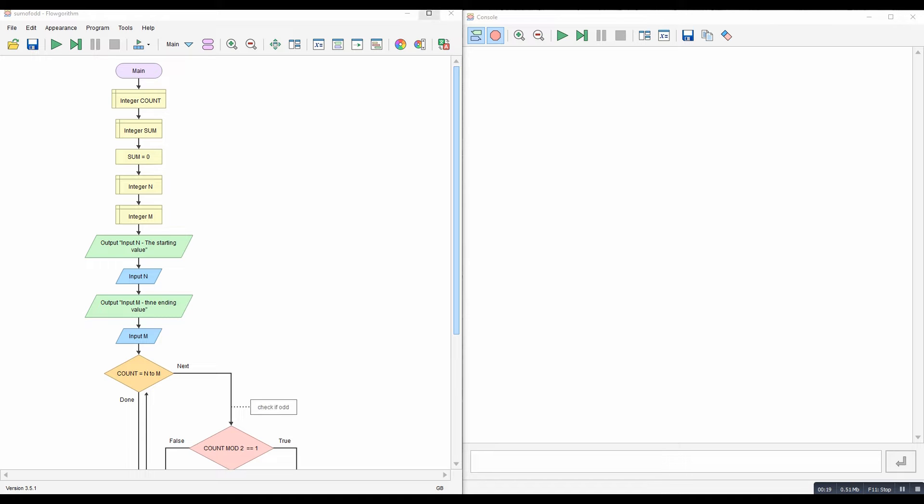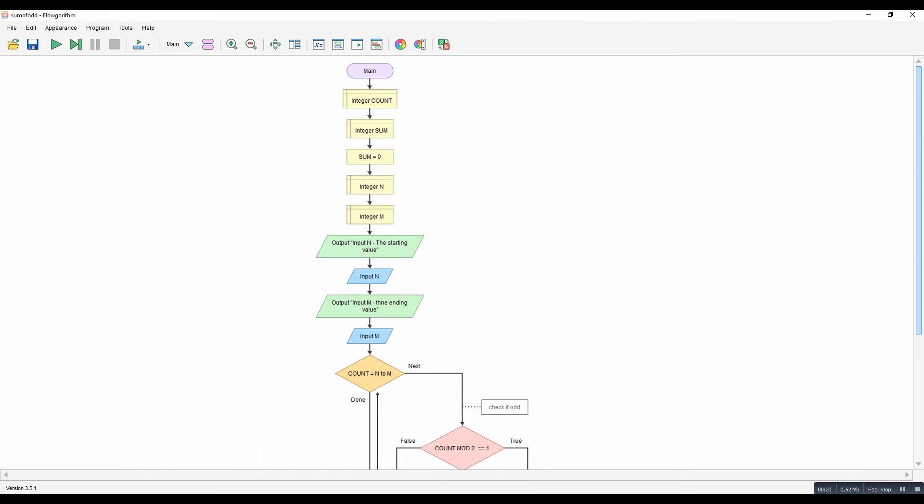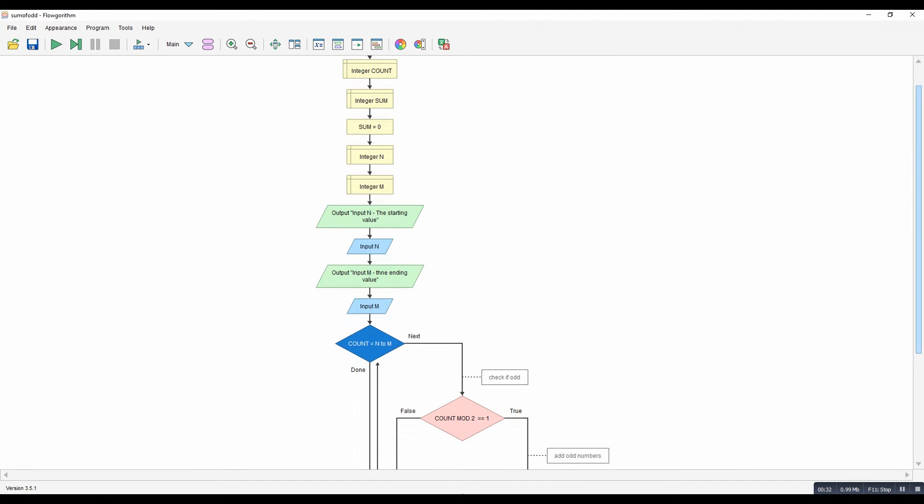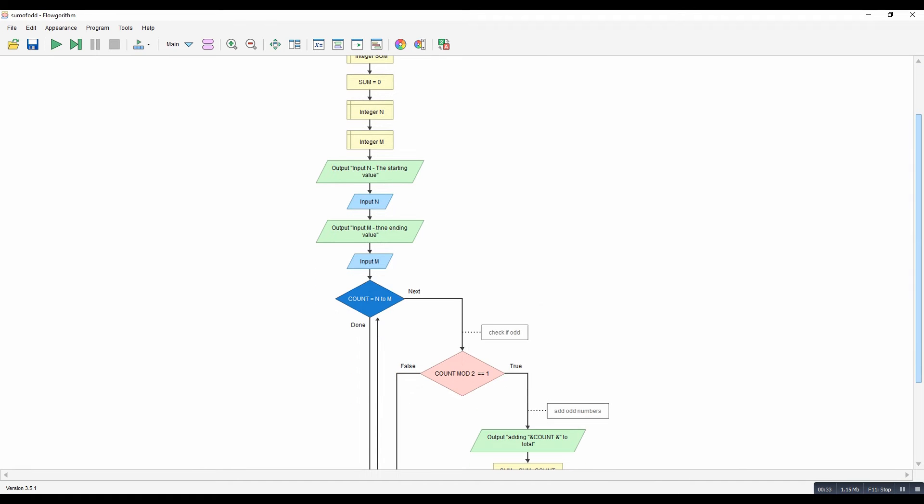So what we've got here is me declaring the values. There's sum set to zero and n and m, inputting n, inputting m, having a counter that runs from n to m. And then we're using the simple mod function to find out if it's an odd number. So if we divide by two the remainder is one, it must be odd.